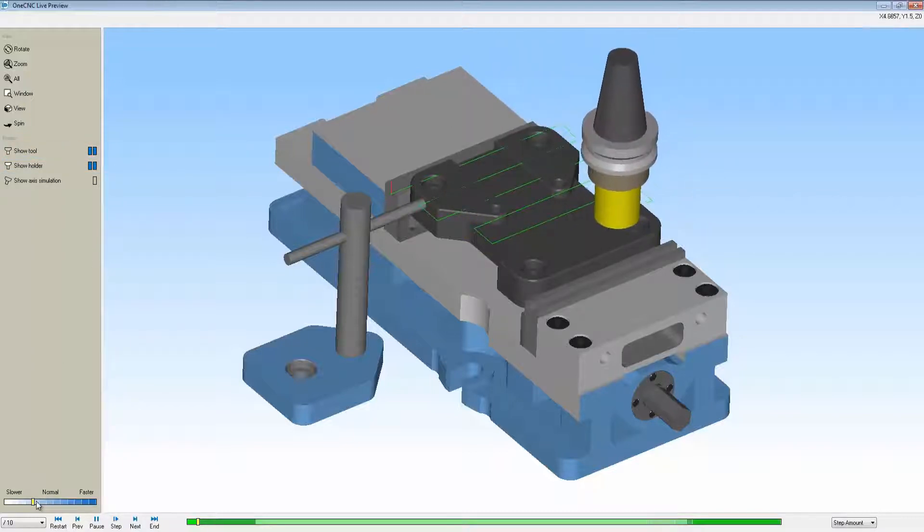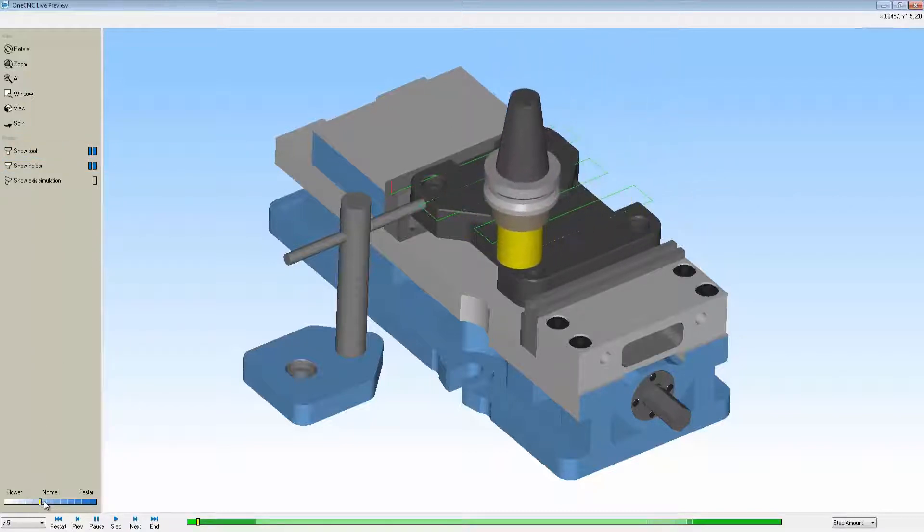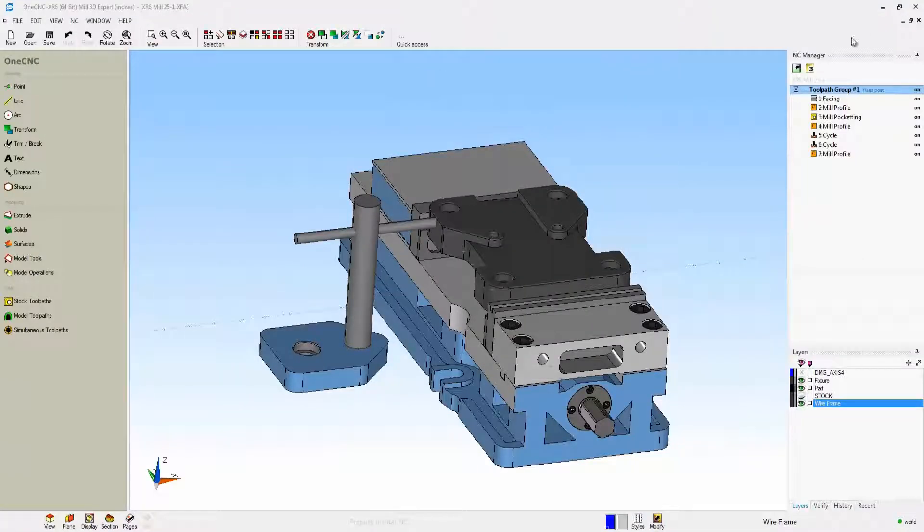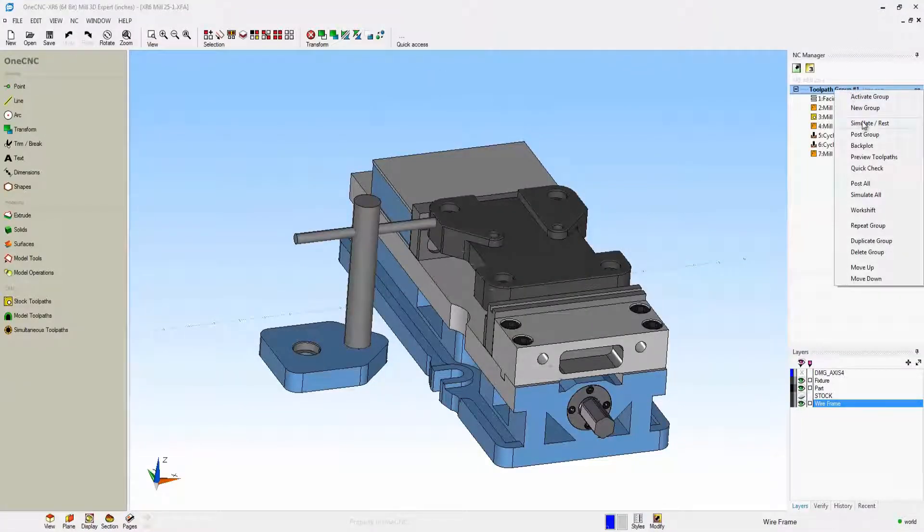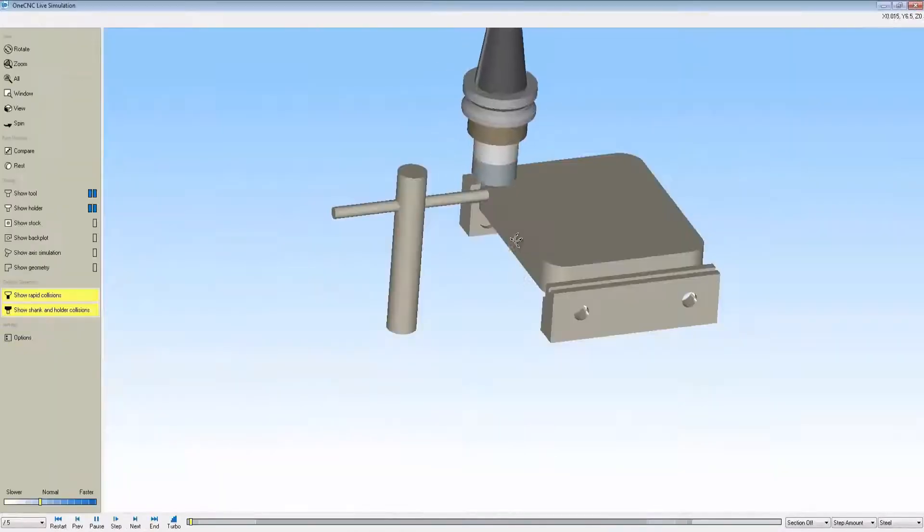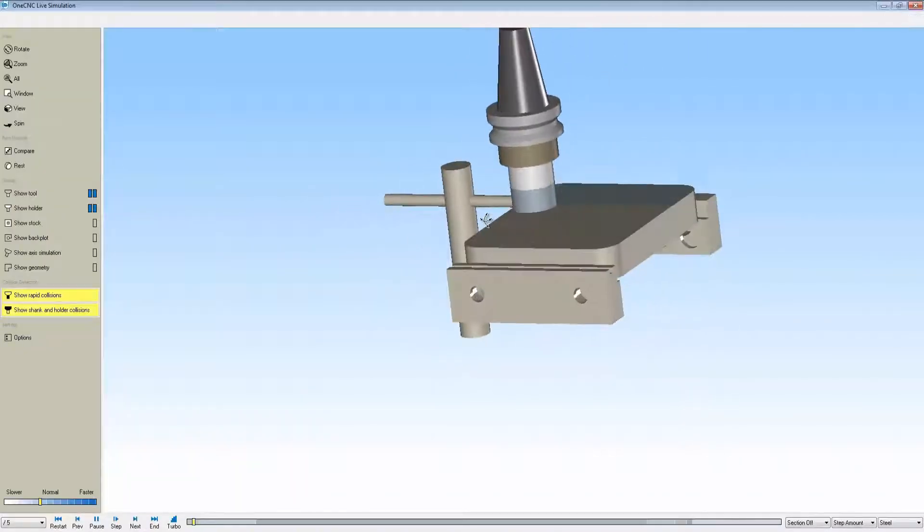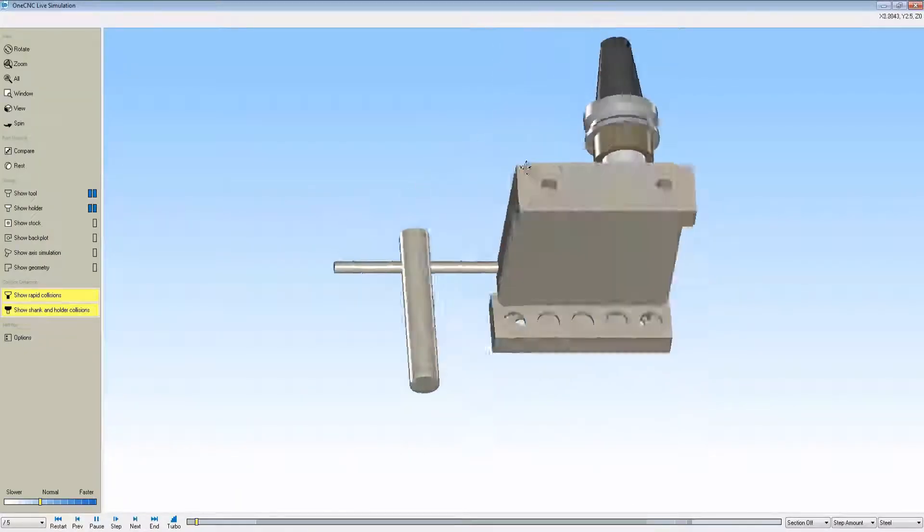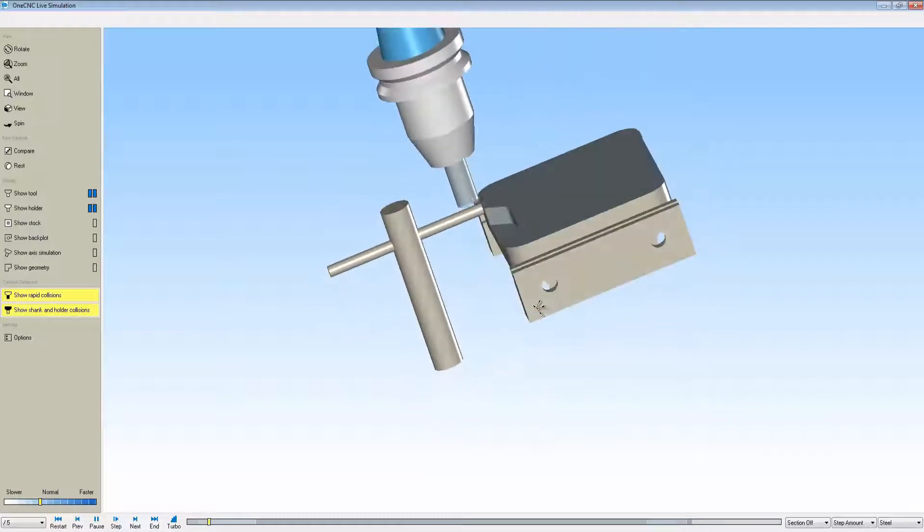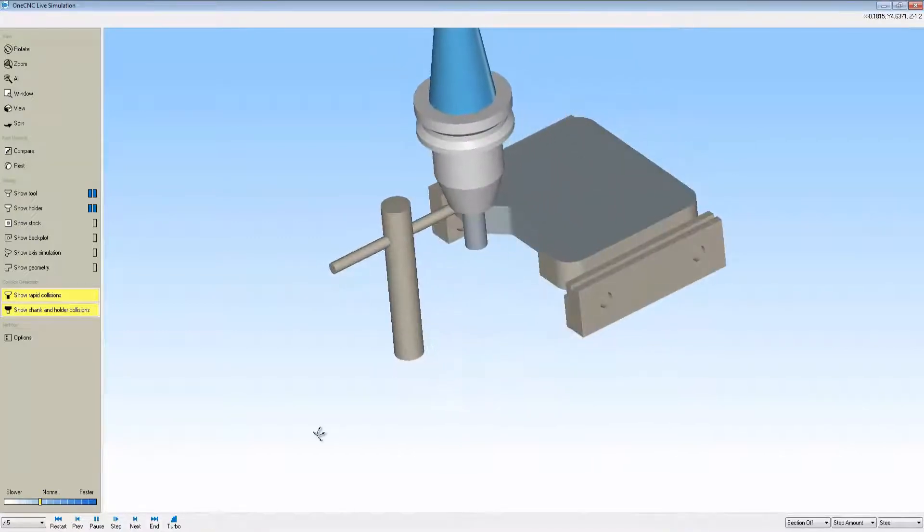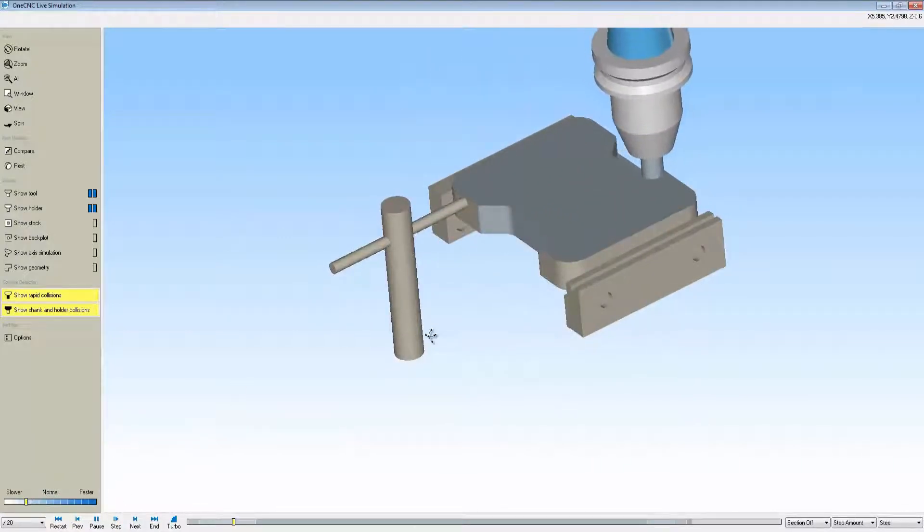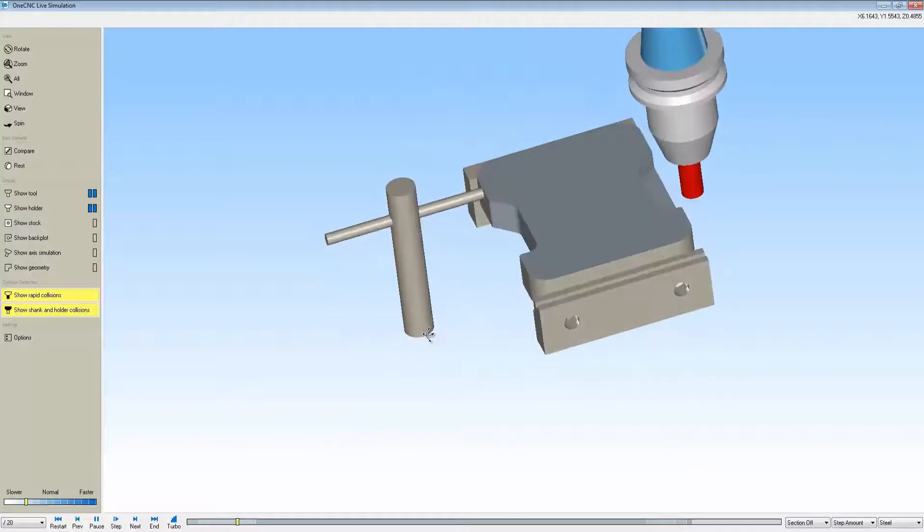Now let's take a look at simulate. Simulate's going to show us the actual stock being removed, but more importantly, simulate has the ability to show you the really important parts of your fixturing. Notice how I also have the jaws, the parallels, and the stop. If there was any type of collision, One CNC would stop and warn us.